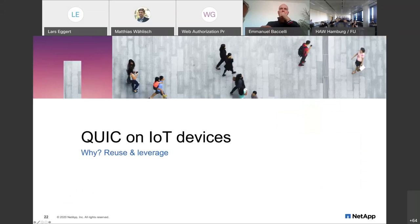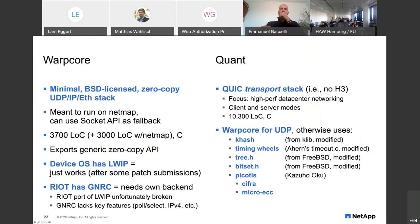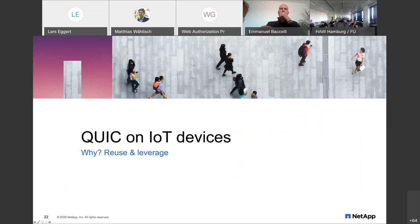Why do we want to do QUIC on IoT devices? We want to reuse what's working for the Internet — we don't want to invest in having a separate stack if we don't have to. The question is whether it's possible to leverage all the engineering that the web people are pouring into QUIC and related protocols. QUIC obviously uses TLS 1.3, so there's a direct link to the previous talk about why we want to use TLS.